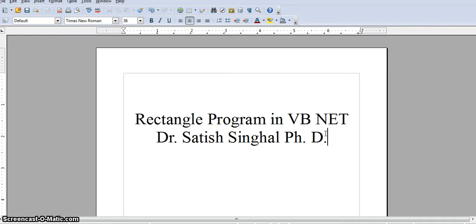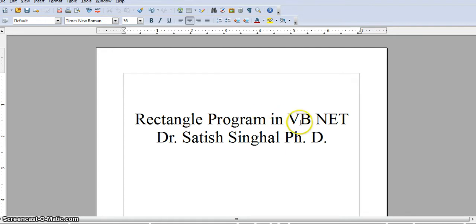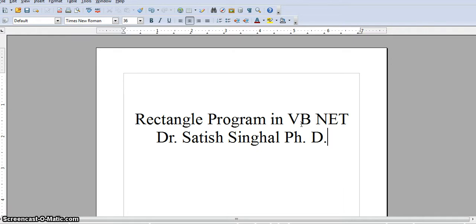I did a video on datatypes on VB.NET. If you don't know anything about datatypes, please watch that first. And in this one, I'm going to do a rectangle program. In this video, I'll do this using a command line VB.NET program.